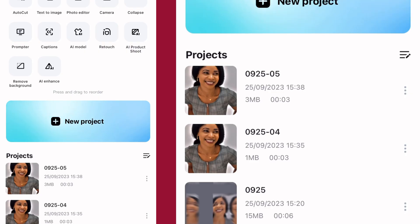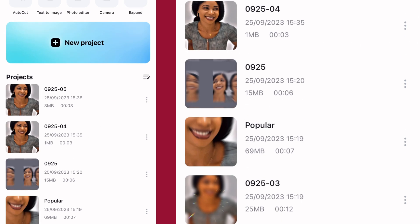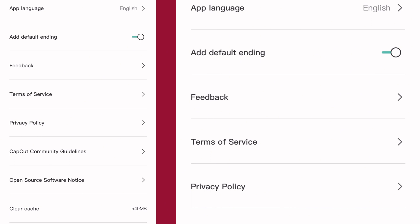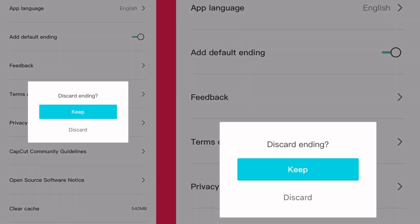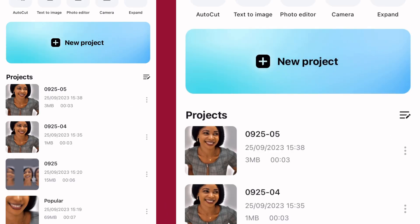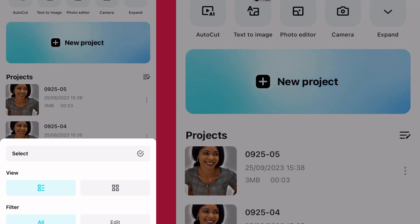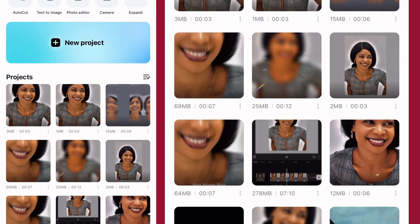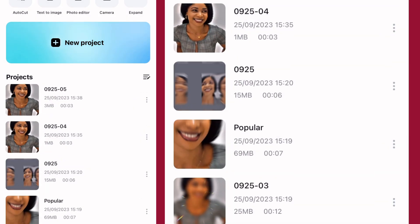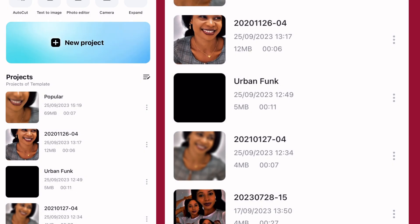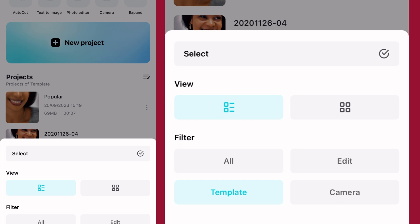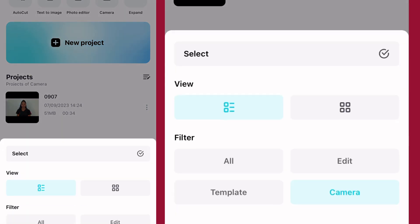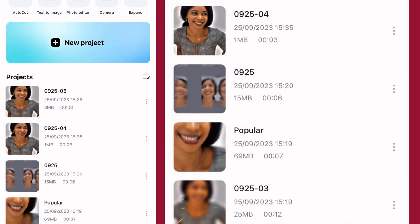Lastly on our list is the arrangement of your interface. If you are new to CapCut, you might want to cut away the default ending — I've already cut that away. You just tap on it and discard. You can rearrange how you want your interface to be: it can be grid, it can be list, or it can be templates. All these are templates I saved already from TikTok. You can leave it on camera or arrange it the way you want. That's all for today's tutorial, guys. Thanks for watching — please like, share, and subscribe to my YouTube channel. Until next time, bye!